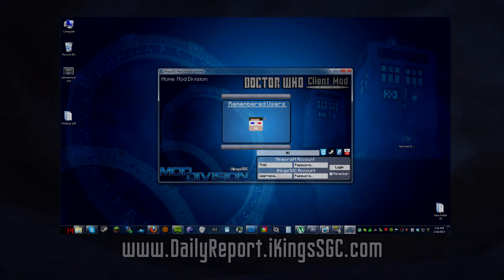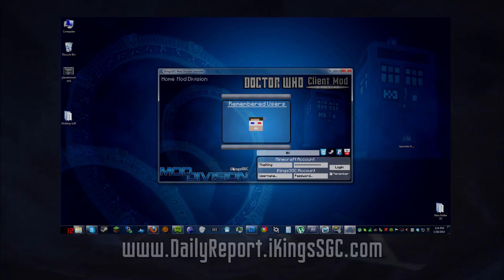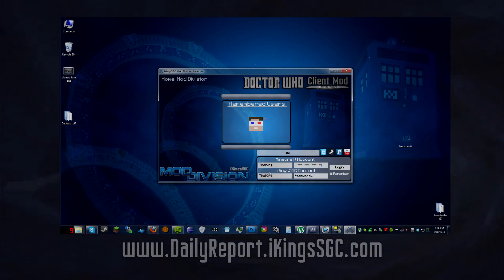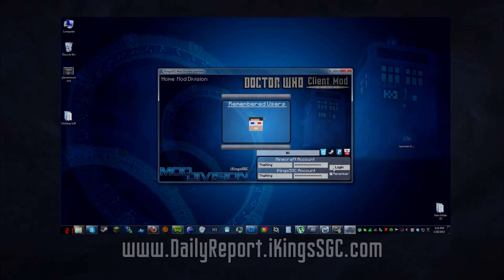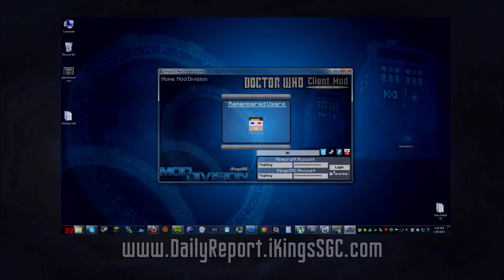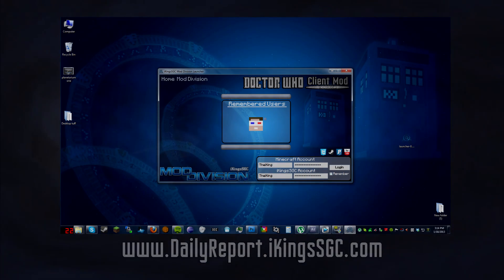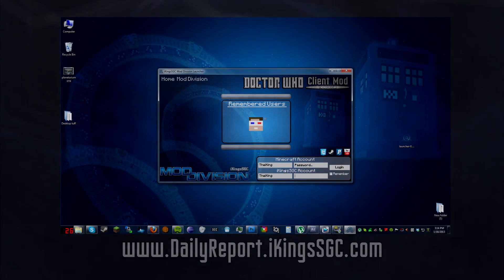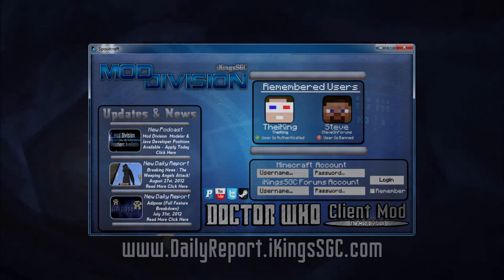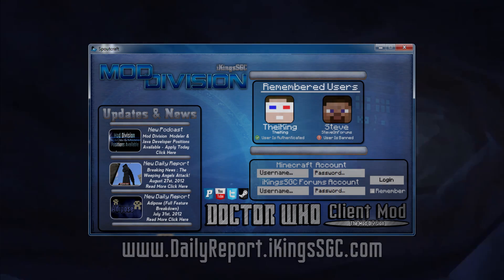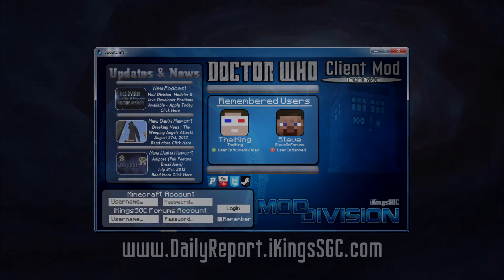We are also going to have customizable backgrounds for the launcher and client. You can open a menu and select your own background from various options: Time Vortex, Stargate Wormhole, I-Kings SGC wallpapers, Mod Division wallpapers, and more. The newsreel on the left labeled Updates and News feeds from three different RSS feeds with images and videos, and opens up the link either in the launcher or the web browser. It's a new take on RSS — instead of a big wall of text, you get an easy-to-look-at display that tells you what an article is about before clicking it.